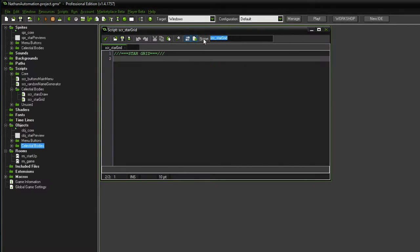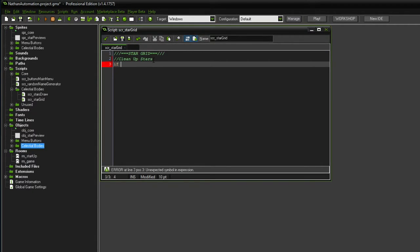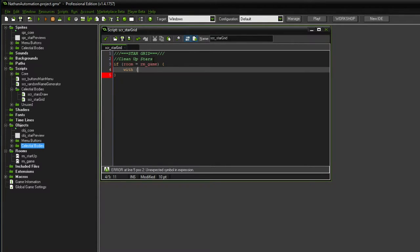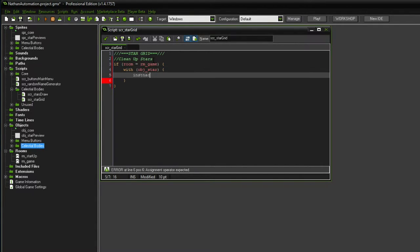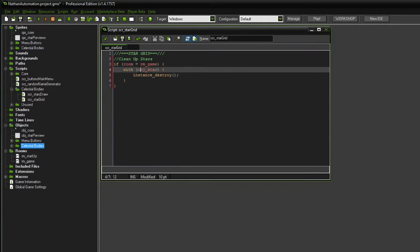The star grid script, just as a reminder, is on no object — it is being called as soon as we click the buttons. So first things first, whether or not we press new game or continue, we want to clean up all of the stars that are currently here. We only want to delete the stars if we are already in the game room because in the startup room there are no stars. So if room equals room game, then we want with the obj star to instance destroy.